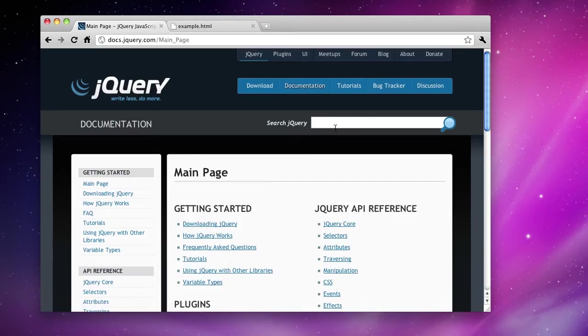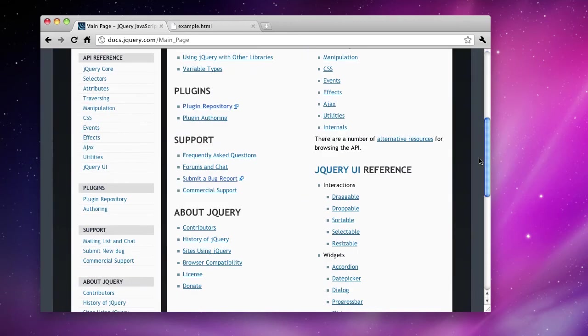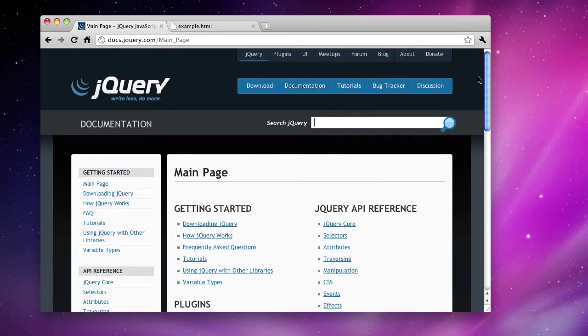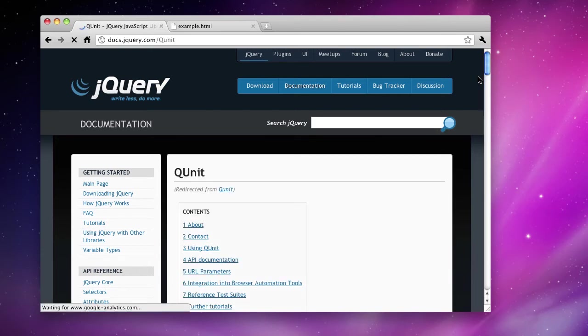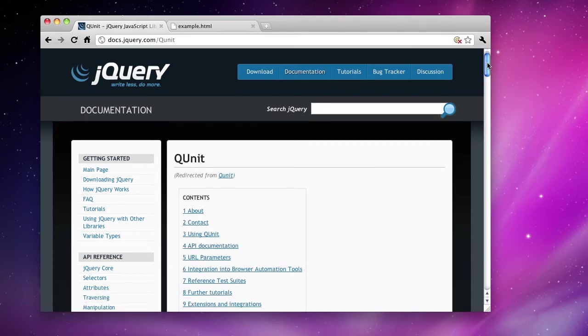If you go to the documentation, you're not going to find QUnit on the menu here. They actually don't list it for whatever reason, but it certainly is helpful. You just search for QUnit. QUnit API reference will come up.